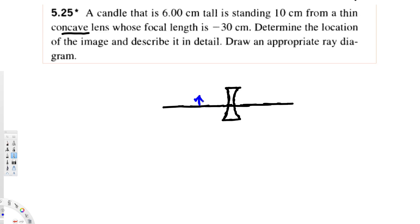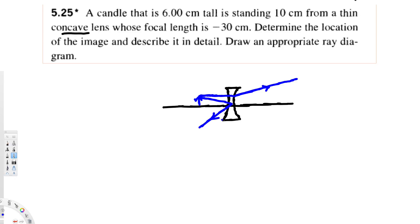We are going to draw a ray that is parallel to the normal axis, and it's going to refract like this. Another ray we draw through the lens center, and that one is going to refract like this.